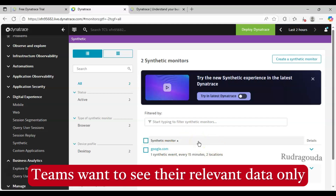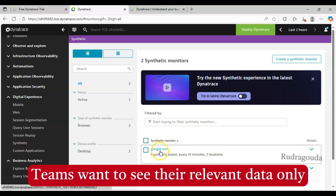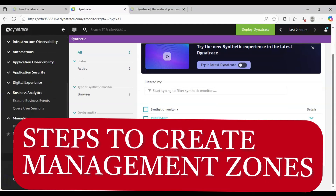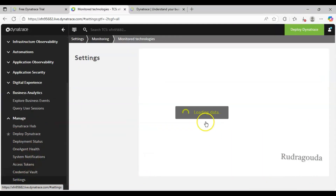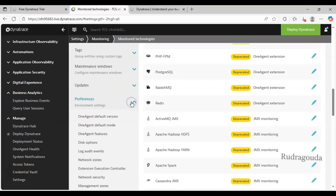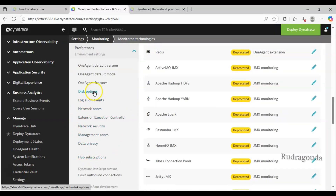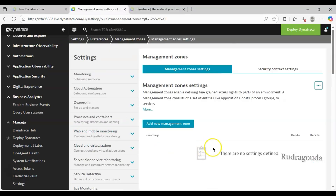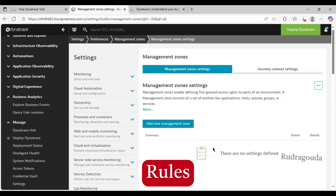In such cases we can create management zones so that the Google team can see only google.com data and the Yahoo team can see only yahoo.com data. For that, let me go into the Manage section, click on Settings, then go into Preferences, and here you will find an option called Management Zones.